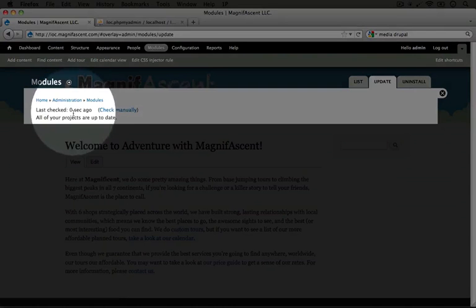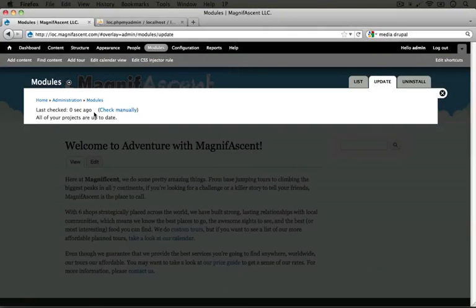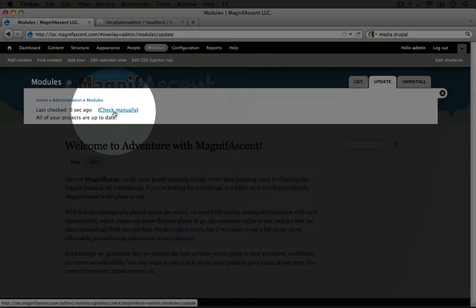and it says last checked zero seconds ago, it means that we'll need to check manually in order to see if there's any updates available. Let me go ahead and do that.